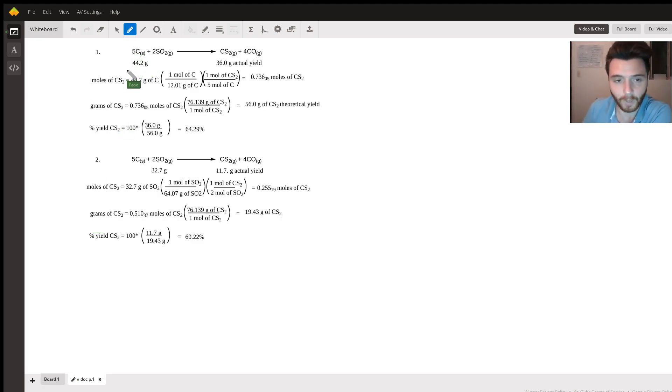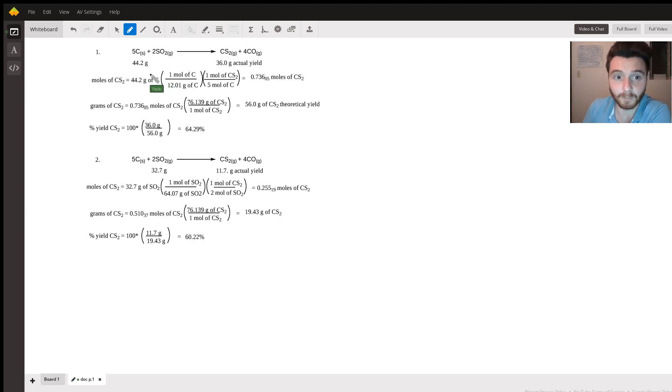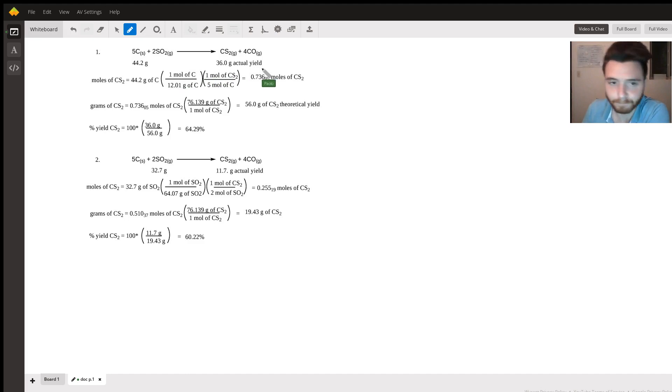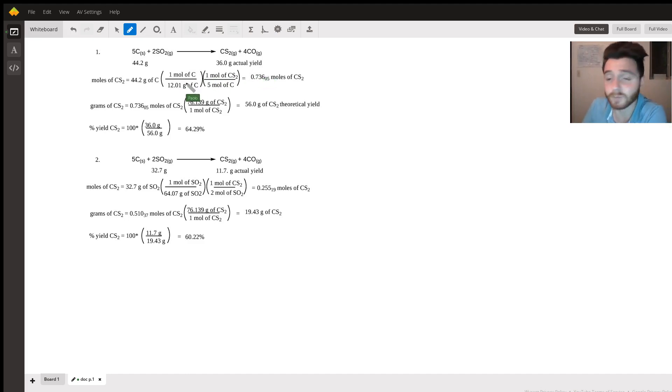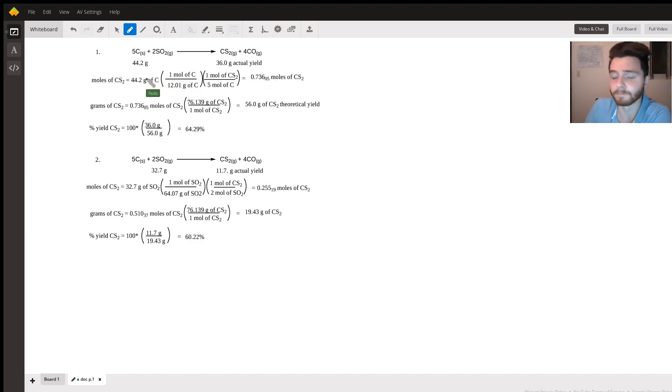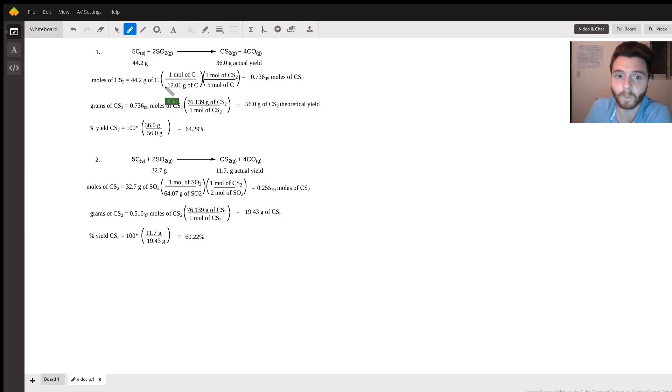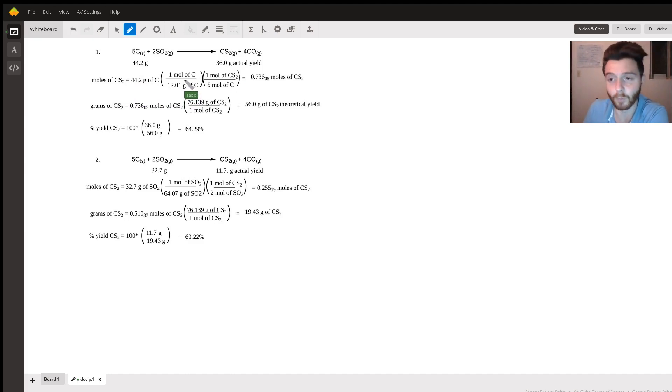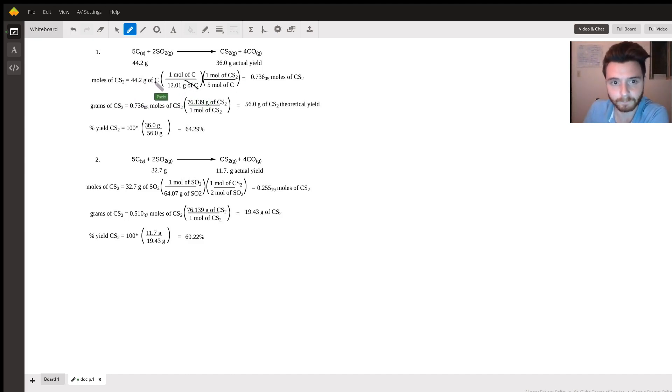I have the equation here as a reference. We have the starting material for the first part and the actual yield. So what we do now is determine the moles of carbon. We have the mass, 44.2 grams of carbon, we divide that by the molar mass, 12.1 grams.